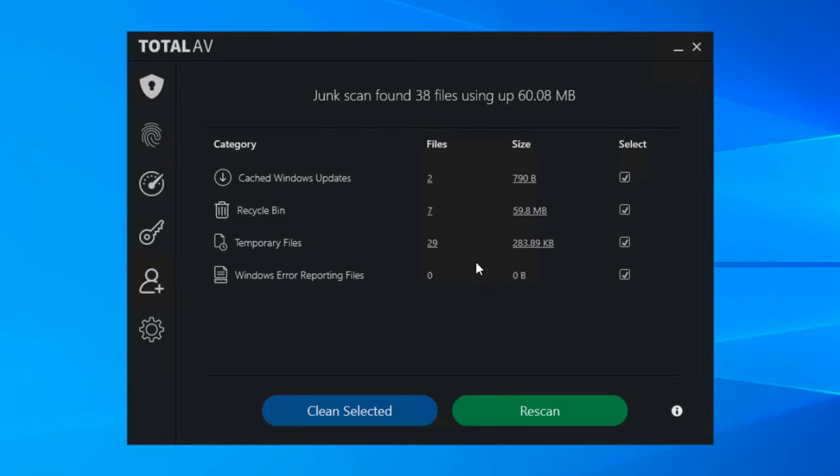So that's why we've included this on the junk file scan. So as I say, I'm on quite a modern computer here so I've not got the best of examples but you can see even on a new computer, it's picked up over 60 megabytes of data.